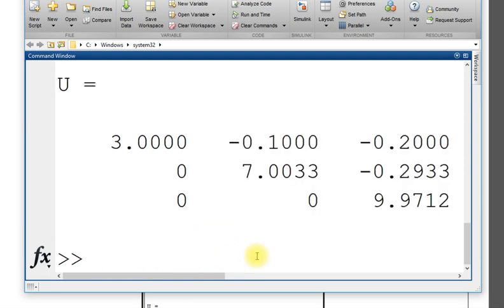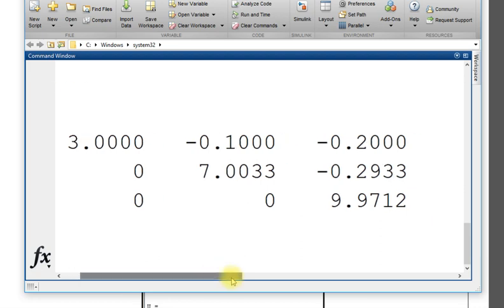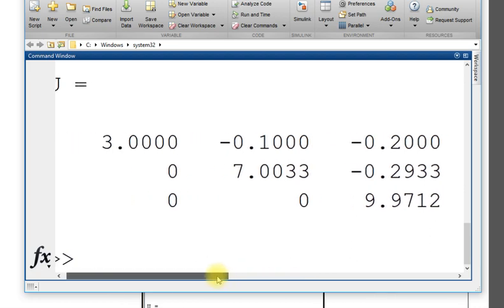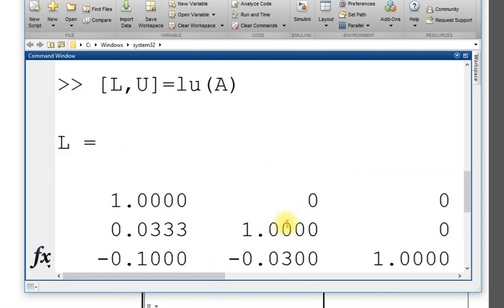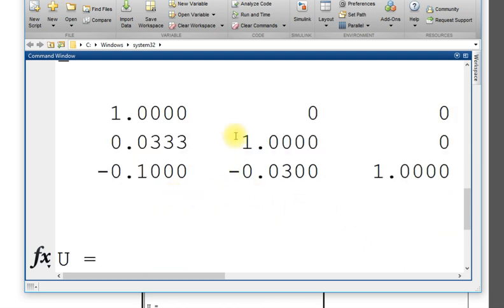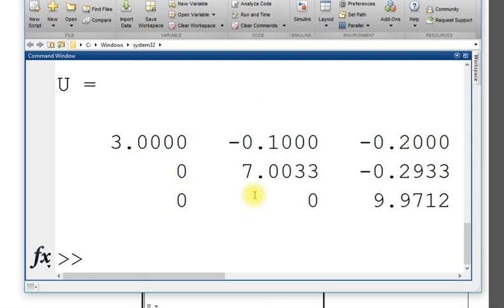L and U, you can see this is upper and this is lower diagonal matrix. Zero above diagonal is zero, and lower here upper and lower is zero.